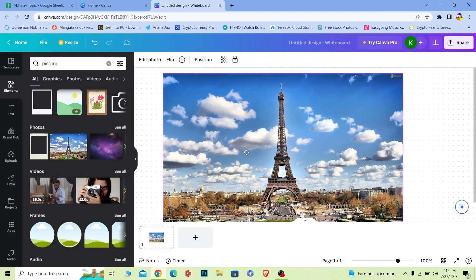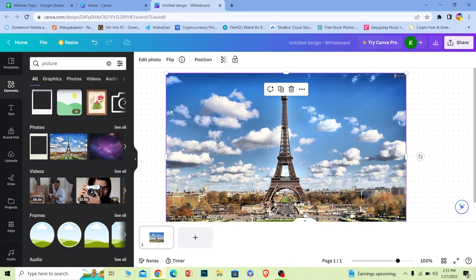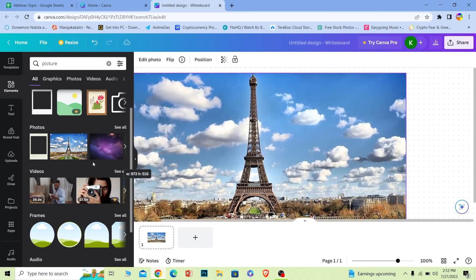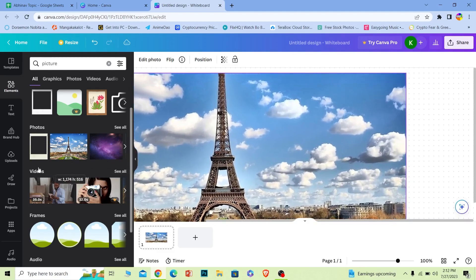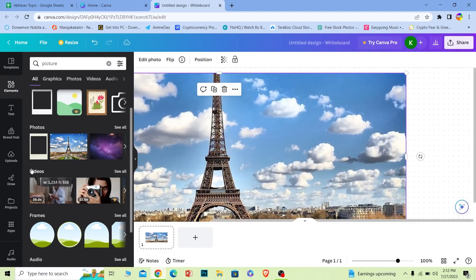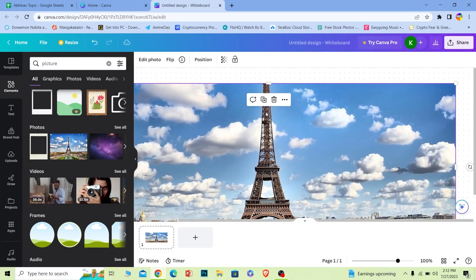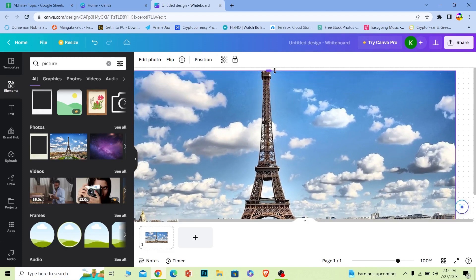Once I zoom in, I can reposition it like this. Again, click on the edge here. As you can see, click on it and then drag it. As you can see, it's zooming in, and the moment I leave the mouse, it's going to be set. So that's how you can zoom into anything on Canva.